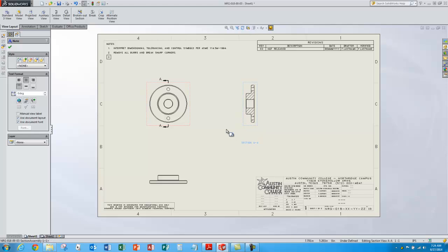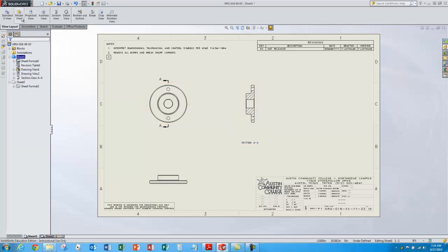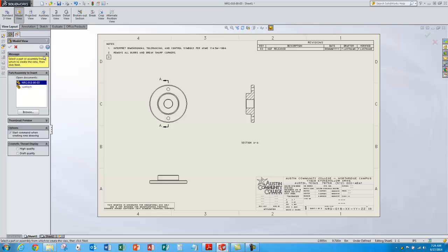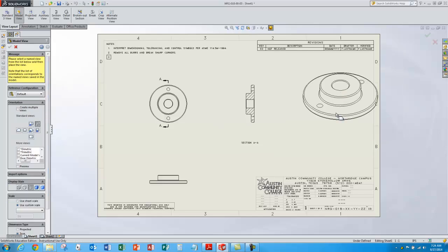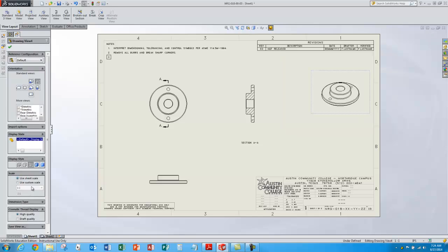We automatically get the view letters in the drawing label — all for free, all parametric. So I think I'll add one more view — let's do an ISO view. Put it up in the corner there. That's still the correct model. I'll choose the ISO view option and change the scale to use the sheet scale, which is now 1 to 1.